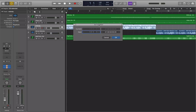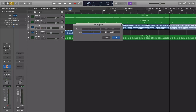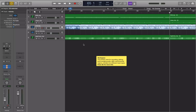Rather than using comma and period to navigate bar by bar, the regular slash key brings up the Go To Position dialogue where you can type in what measure you want. I press the slash key, type 49, and hit Return — it puts us on measure 49. I hit Command Left Bracket to set the start point of our marquee selection there. Then I press slash again, type 65, hit Return, and do Command Right Bracket to set the end point at measure 65.